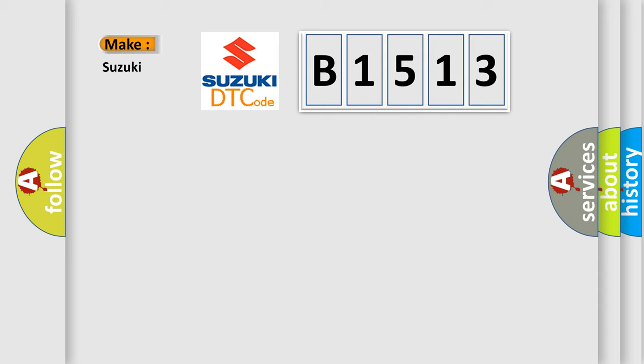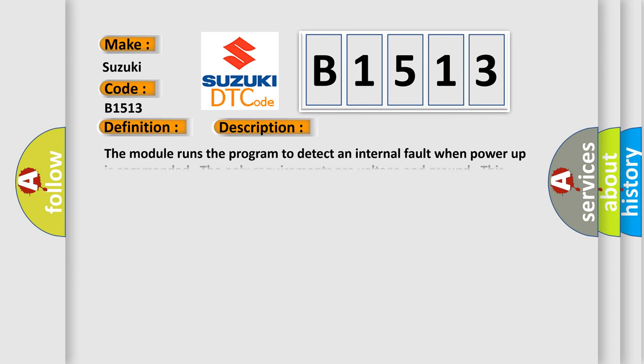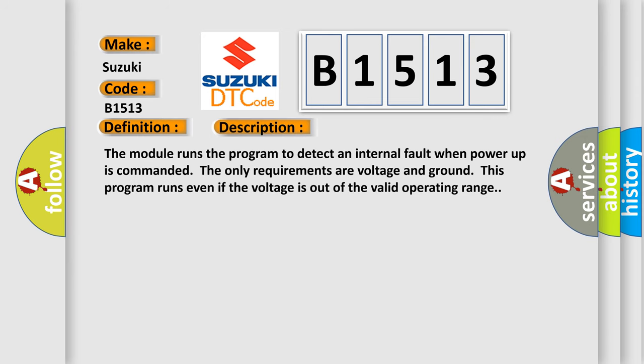So, what does the diagnostic trouble code B1513 interpret specifically for Suzuki car manufacturers? The basic definition is Electronic Control Unit Internal Malfunction. And now this is a short description of this DTC code. The module runs the program to detect an internal fault when power-up is commanded. The only requirements are voltage and ground. This program runs even if the voltage is out of the valid operating range.